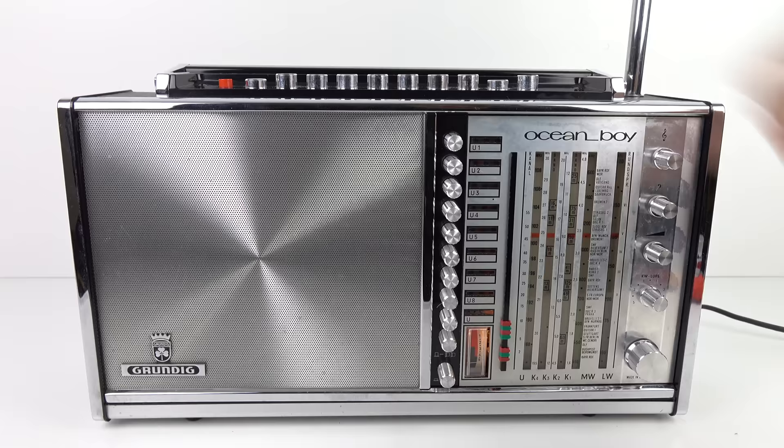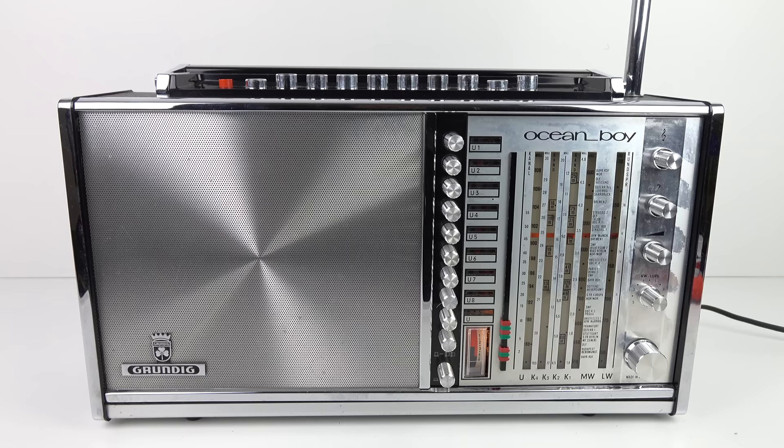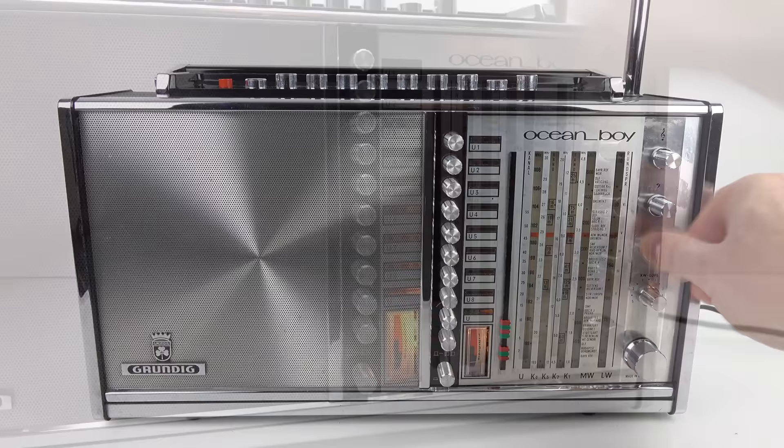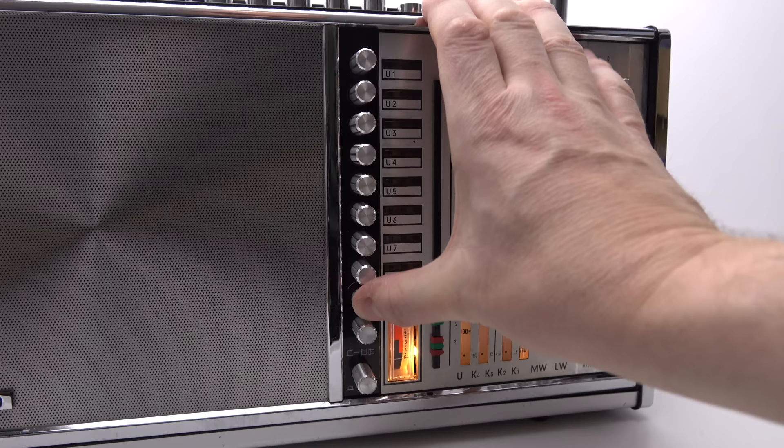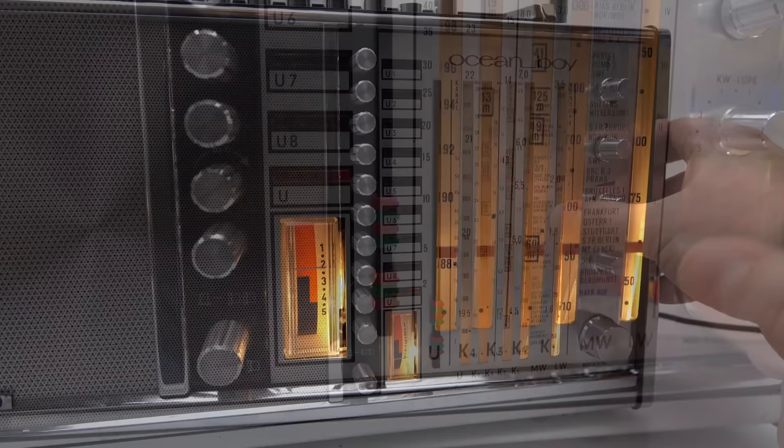So as you can see we've got eight presets on this and that's more than I've seen on any other radio from this period. I think it's quite a lot of sophisticated. Also the fact is I've got eight things I can listen to. Whenever I've plugged the radio in before I pick up a couple of stations at best. With this thing I'm getting more than I could fit on the presets.